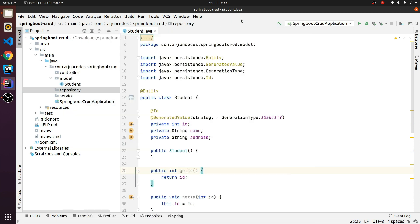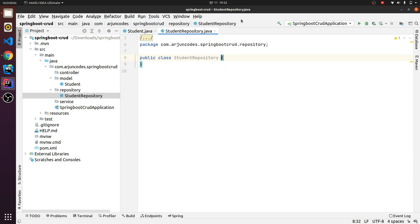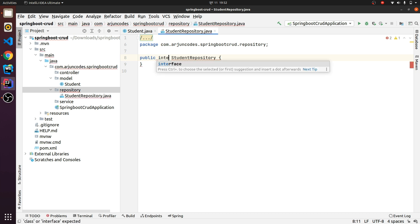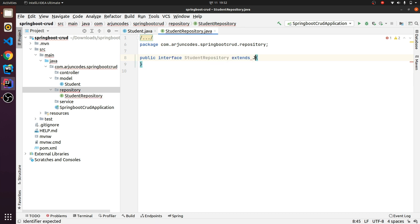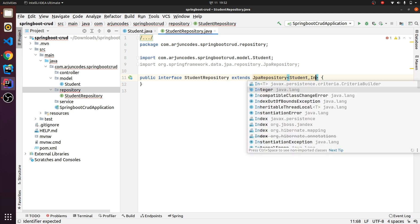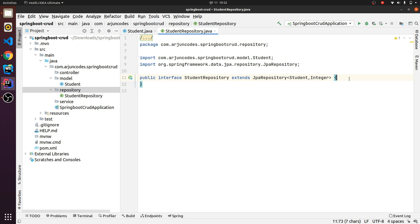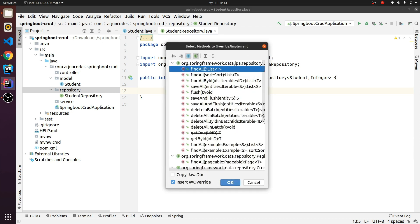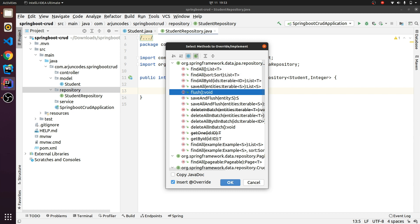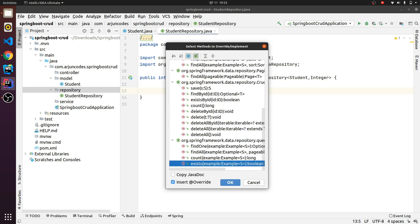Next we need to create the repository. Let's call it 'StudentRepository'. This should be an interface, so replace 'class' with 'interface' and extend it with JpaRepository. Inside the type parameters we provide the class name 'Student' and the data type of the id, which is Integer. JpaRepository provides a whole lot of abstract methods — like save, findById, findAll — which makes it easier to work with data.